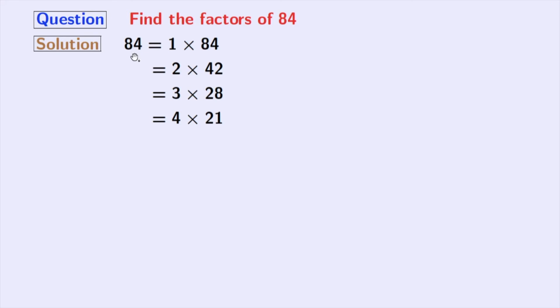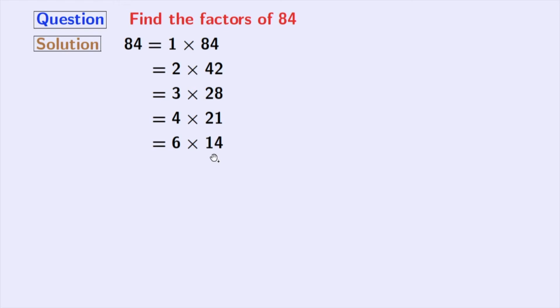Next number 5 does not divide 84. Next comes 6 and it divides 84 with 14. Next number 7 divides 84 and we have 7 times 12 equal to 84.